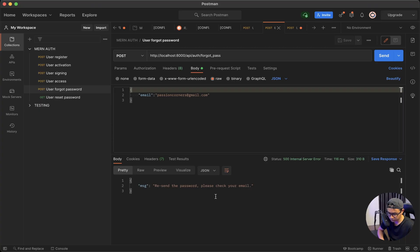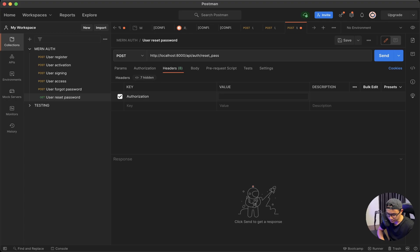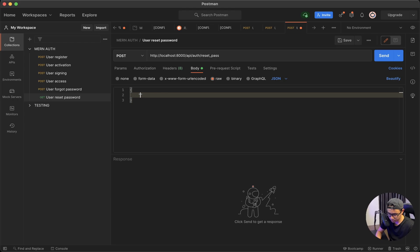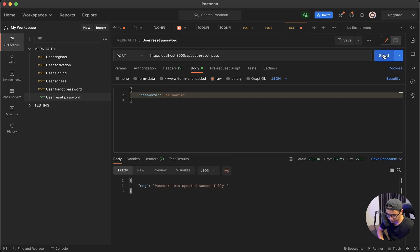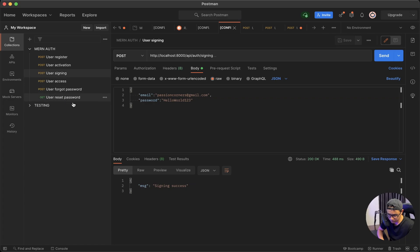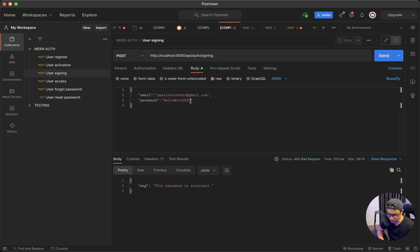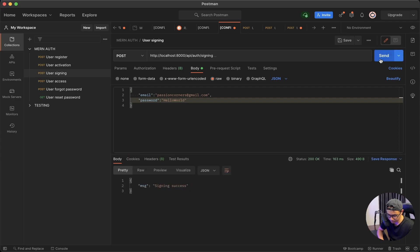Back in Postman, navigate to reset password and paste in the access token. Go to Body, then Raw, then JSON, and type in the new password — this time 'hello world' without any number. Click Send. Our password was updated successfully. If I go to sign in and use my old password and click Send, it's incorrect. But if I change to my new password and click Send, everything works as expected. This wraps up our lesson — see you in the next one.